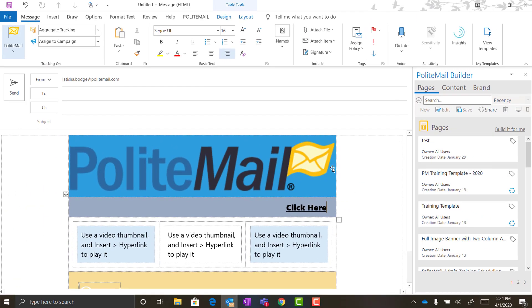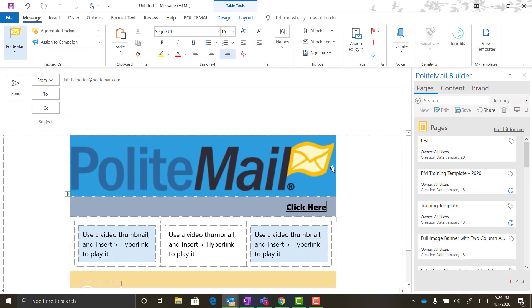So your message is out there, and Polite Mail will be collecting data about how many people opened it, how much they read, and what links were clicked. Tune in to our next video where we take a deep dive into those metrics.